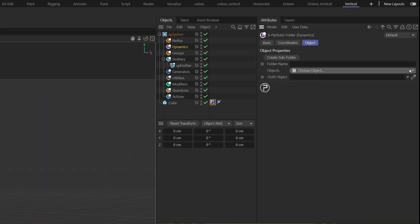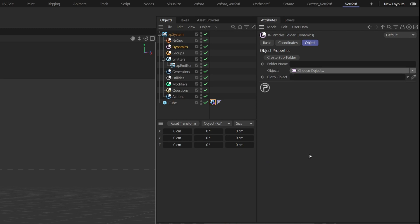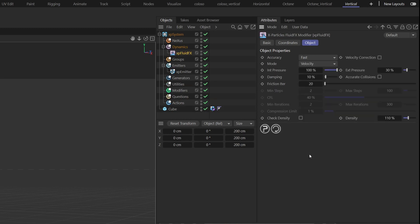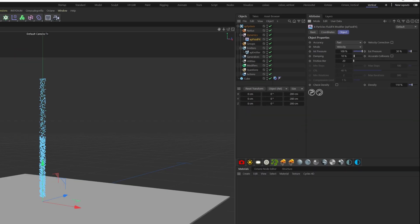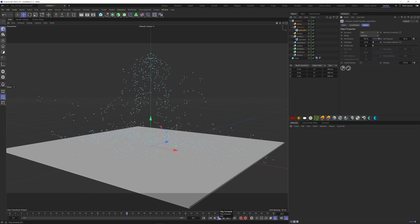Under the Dynamics Objects, choose XP Fluid FX. Play the simulation and now we have something more like a fluid liquid behavior. Also change the accuracy here to high.